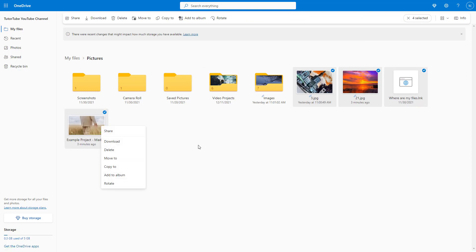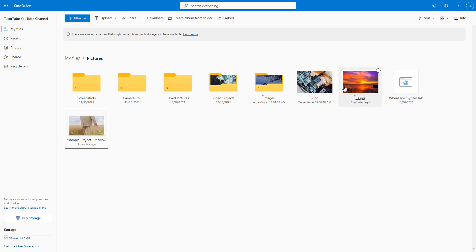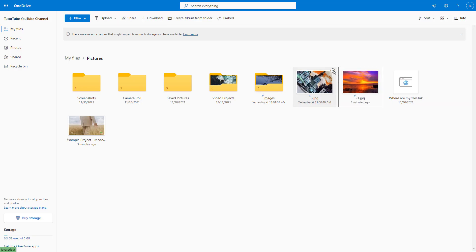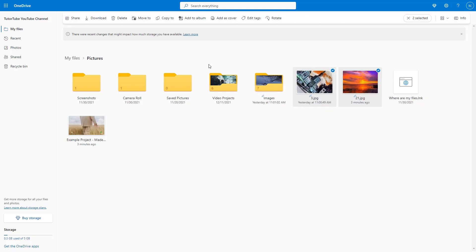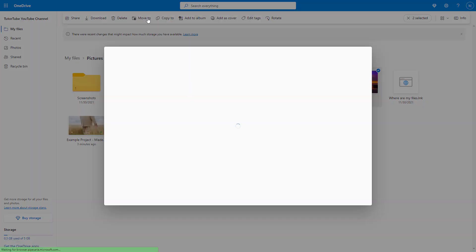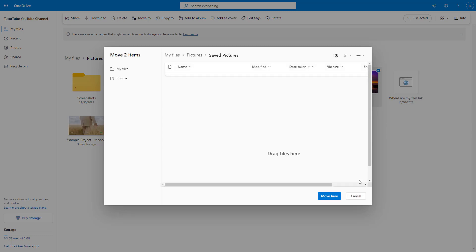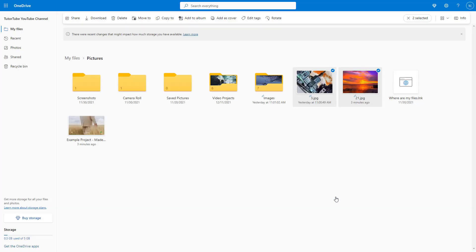You can right-click and move, and you can also go to the top where it says 'move to' and click on that as well, which opens up the explorer window. Then you can move it to a folder that you like.